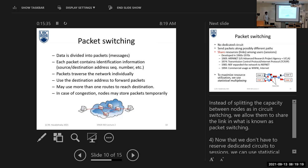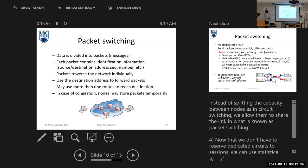Let's have a mutual discussion. We know now that the main disadvantage of circuit switching is that we allocate the maximum rate to each user. We want to overcome this problem. How can we do it?